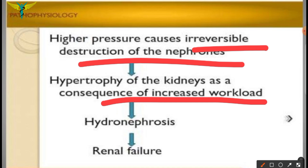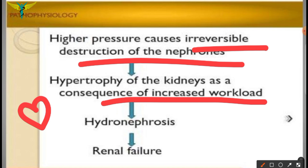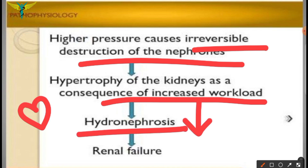Hypertrophy is caused due to increased workload. For example, in the heart, left ventricular hypertrophy is commonly seen due to hypertension, which increases workload. Similarly, in hydronephrosis, hypertrophy occurs as a consequence of increased workload, and this hypertrophy further causes complications, with the ultimate consequence being renal failure.